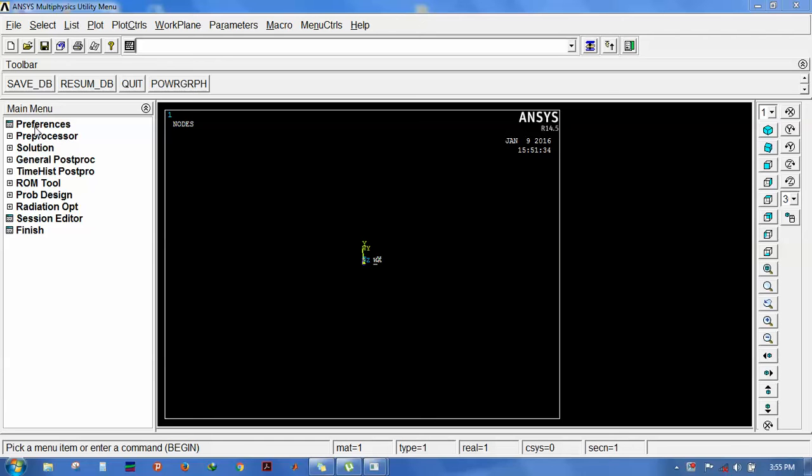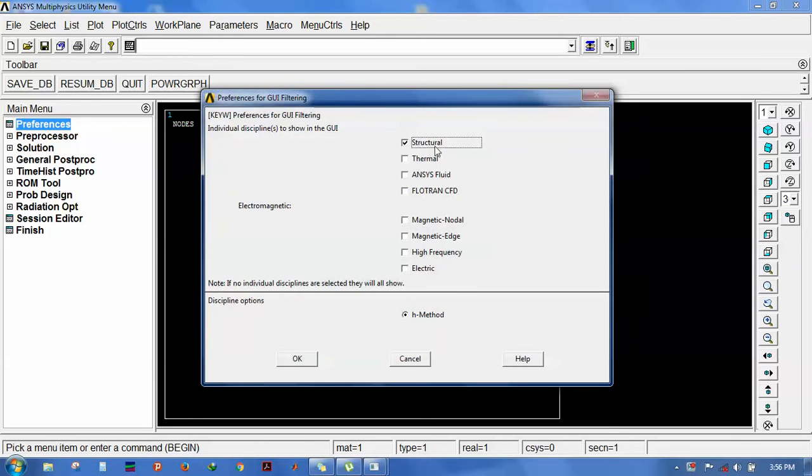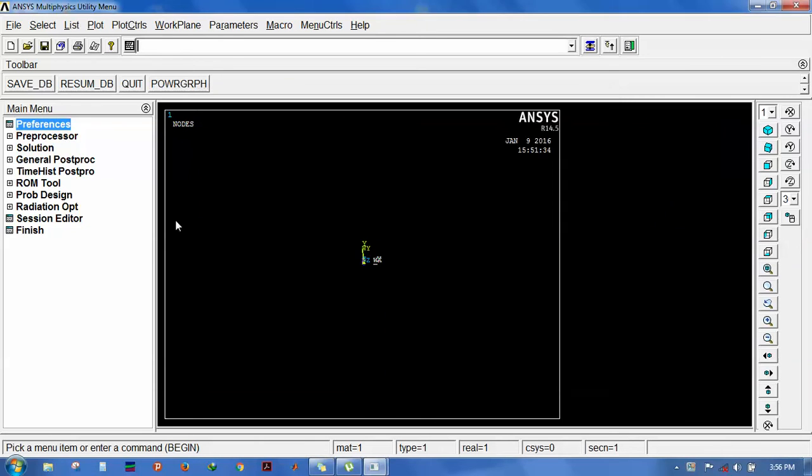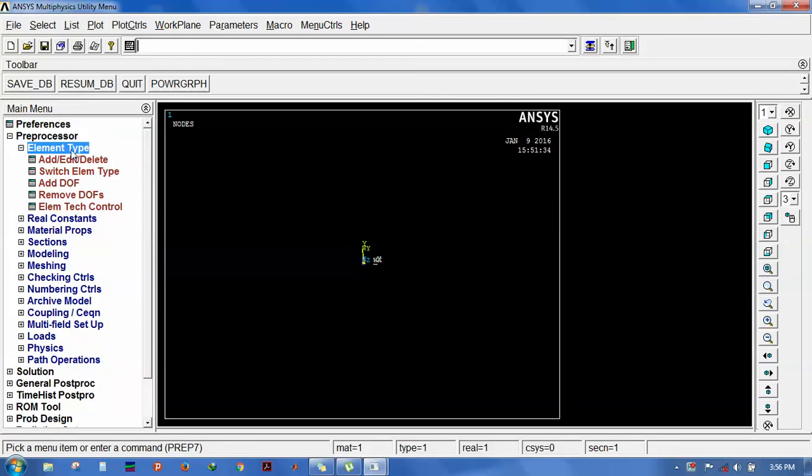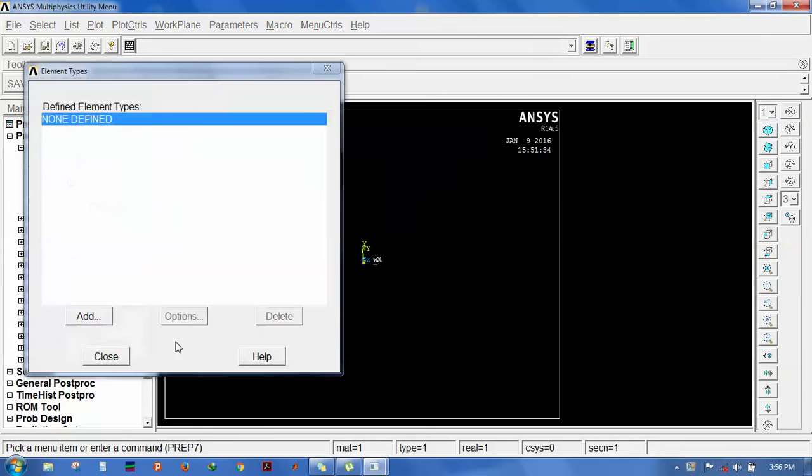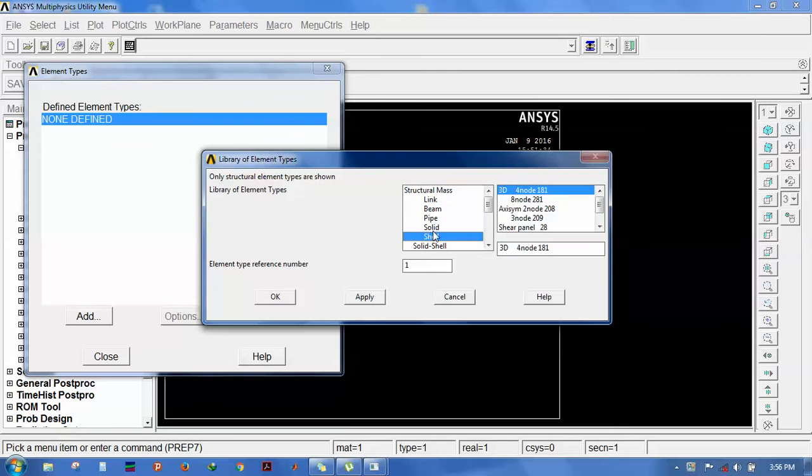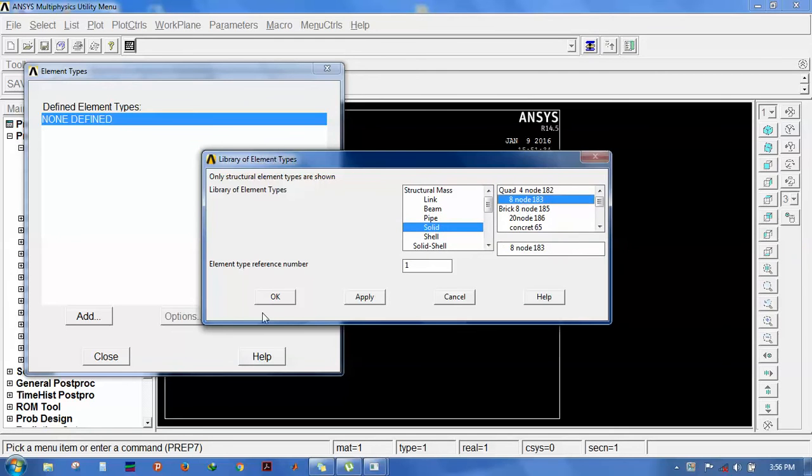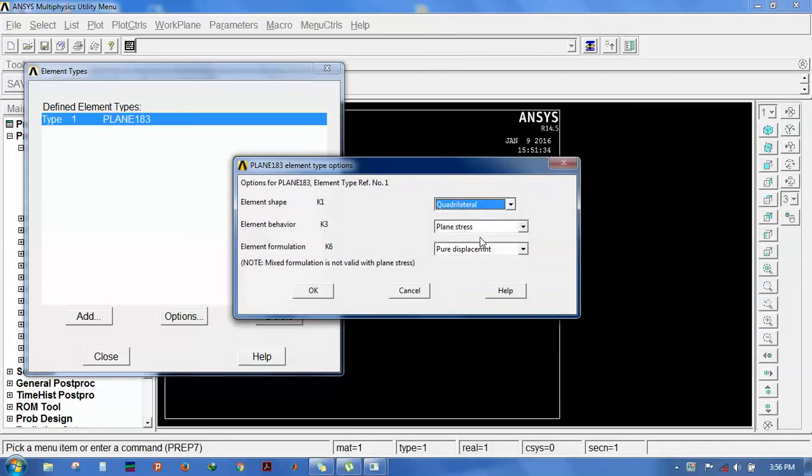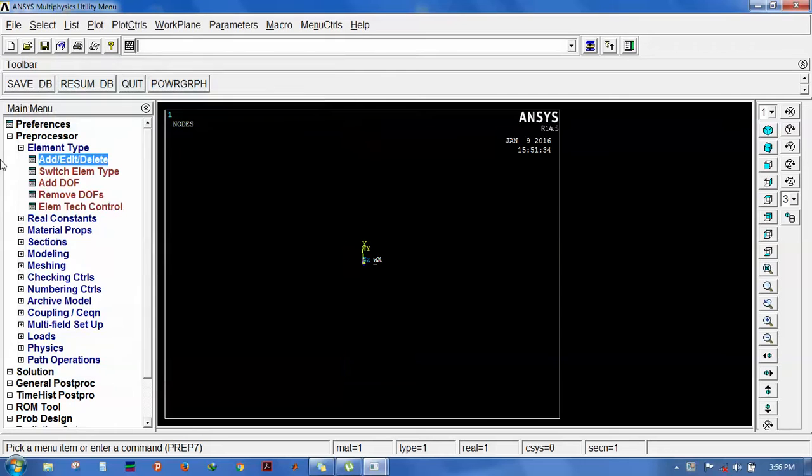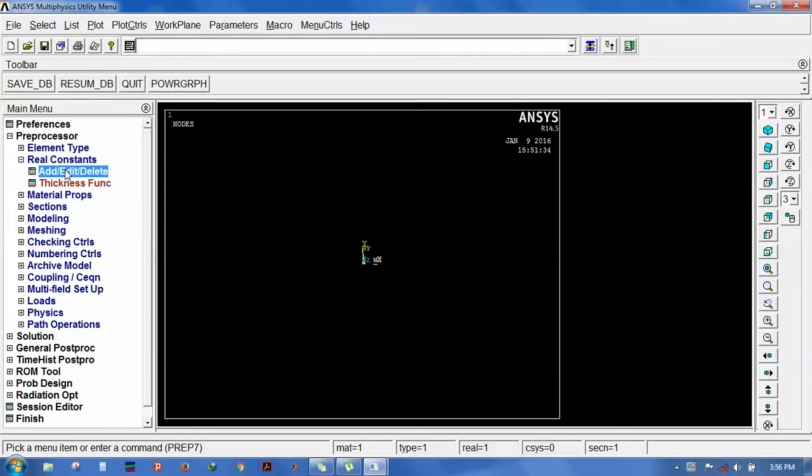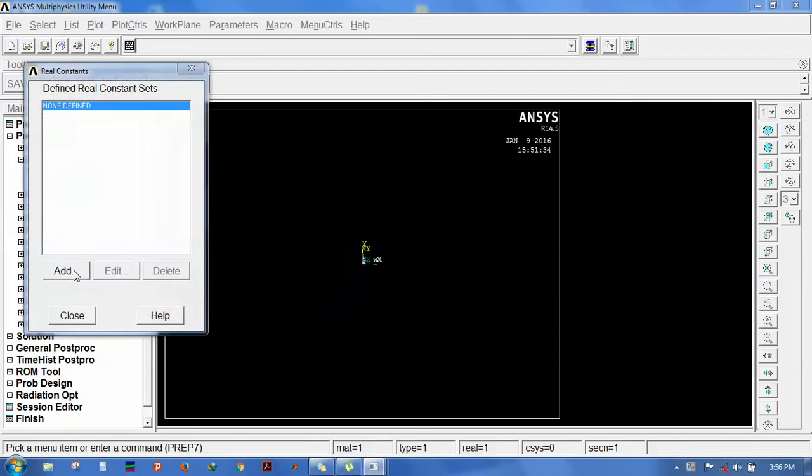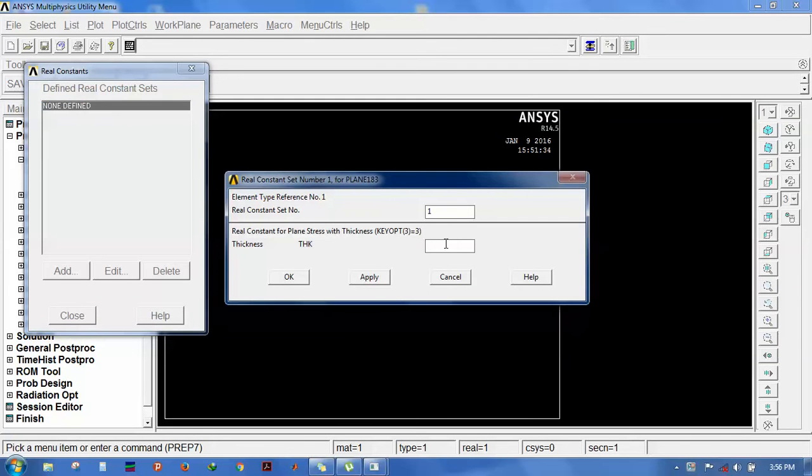Since it is a one-third, the height of the V-notch is 10. Go to Preferences, Structural, okay. Select element type: add Solid 8-node 183. Choose the option plane stress with thickness, then close it.